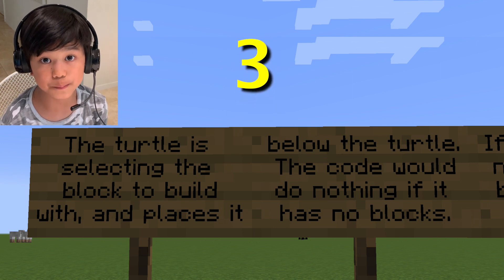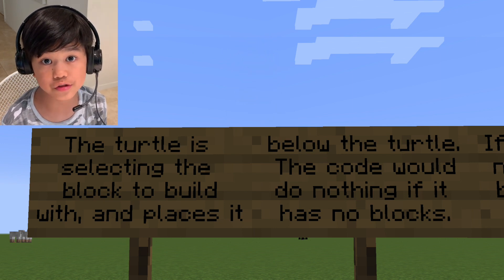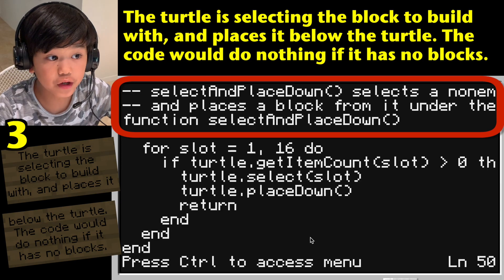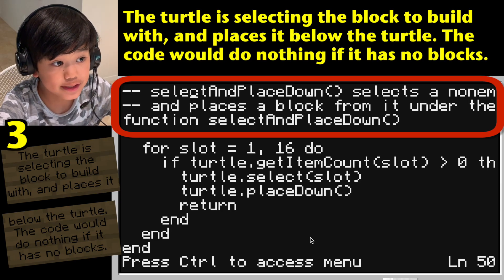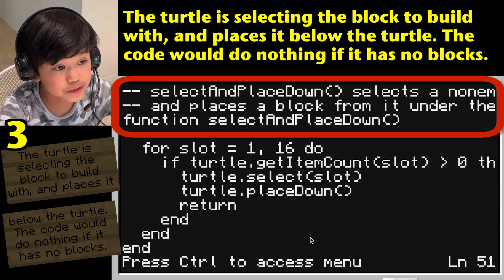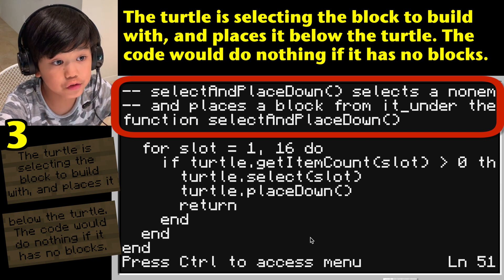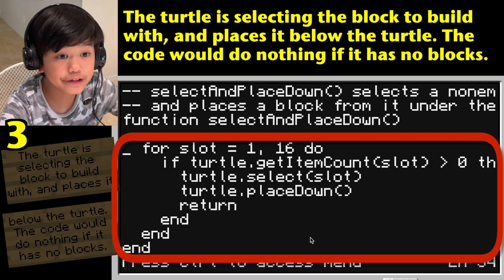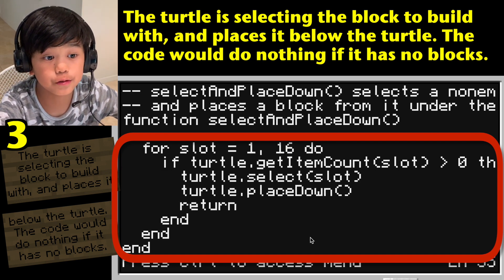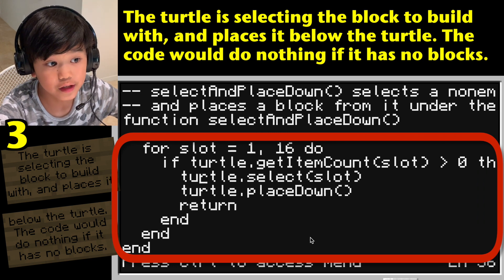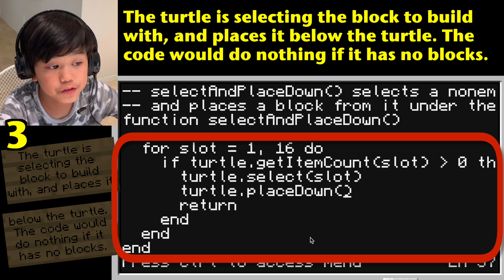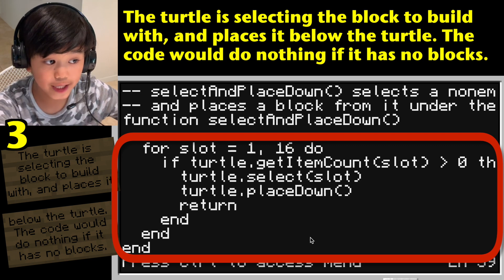The function is selecting the block to build with and places it below the turtle. The code will do nothing if the turtle has no blocks at all. Double hyphen: select and place down — selects a non-empty slot and places the block from it under the turtle. For slot equals 1 to 16, do: if turtle.getItemCount(slot) is greater than zero, then turtle.select(slot) and turtle.placeDown(). Return. End. End.